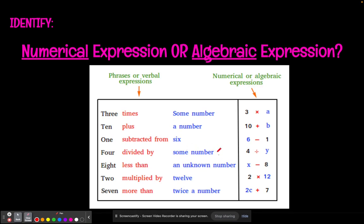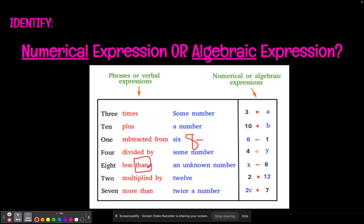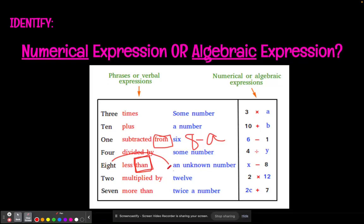Four divided by some number — 'some number' is just the variable, and they happened to choose Y. We know 'divided by' just means your division sign. What about 'eight less than an unknown number'? Again, people want to write eight minus the variable, but 'less than' with the word 'than' is also a clue that you need to flip the order. If I have eight less than you, I need to know how much you have first, so I can subtract eight from it. The word 'than' is just like the word 'from' — both are clues that you need to flip the order.